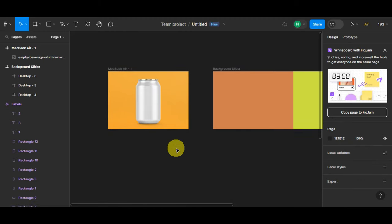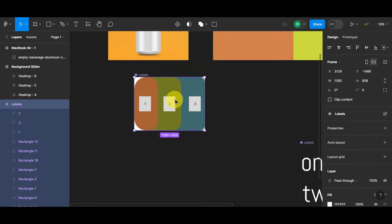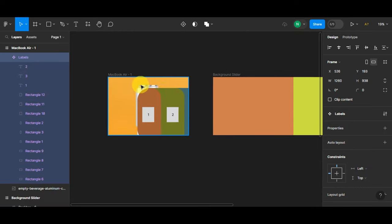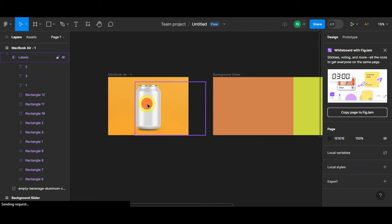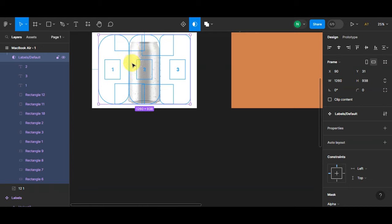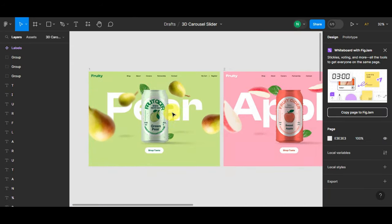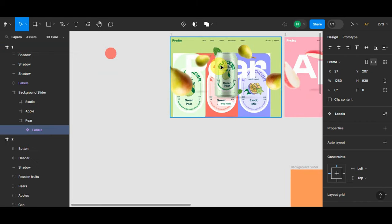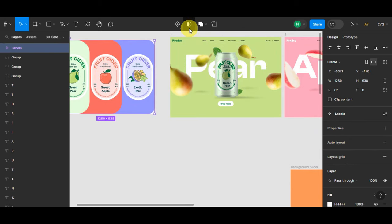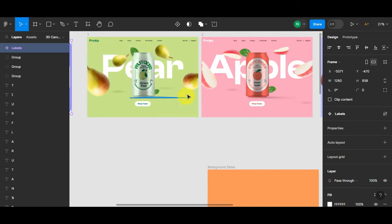Next, grab the labels you made earlier and adjust them to fit your design — position them as needed. Then mask the label onto the design: head to the upper part, click 'Use as Mask,' and you should see the design applied. Resize the mask so it fits the can. For example, a template by UI Adrian already shows how it should look when masked inside a can — the labels placed on the can's background and then the mask applied.